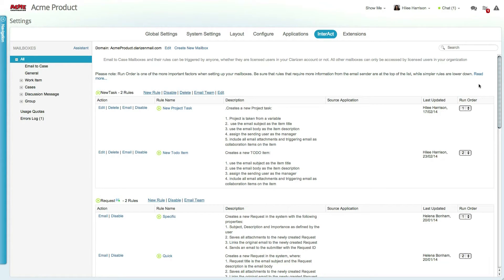To access the Interact functionality, go into Settings and select the Interact tab. The first step is to set your domain name for your organization.